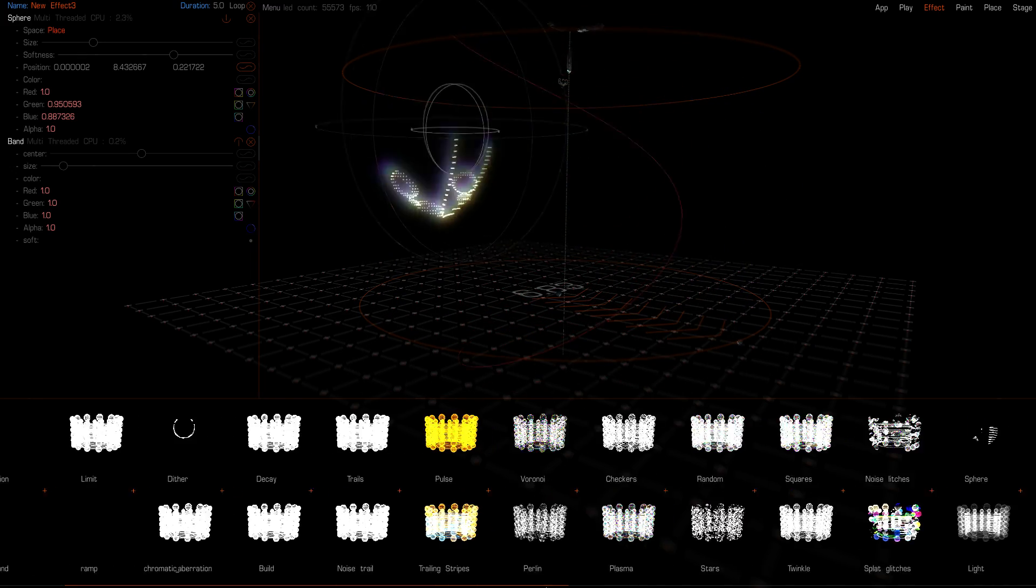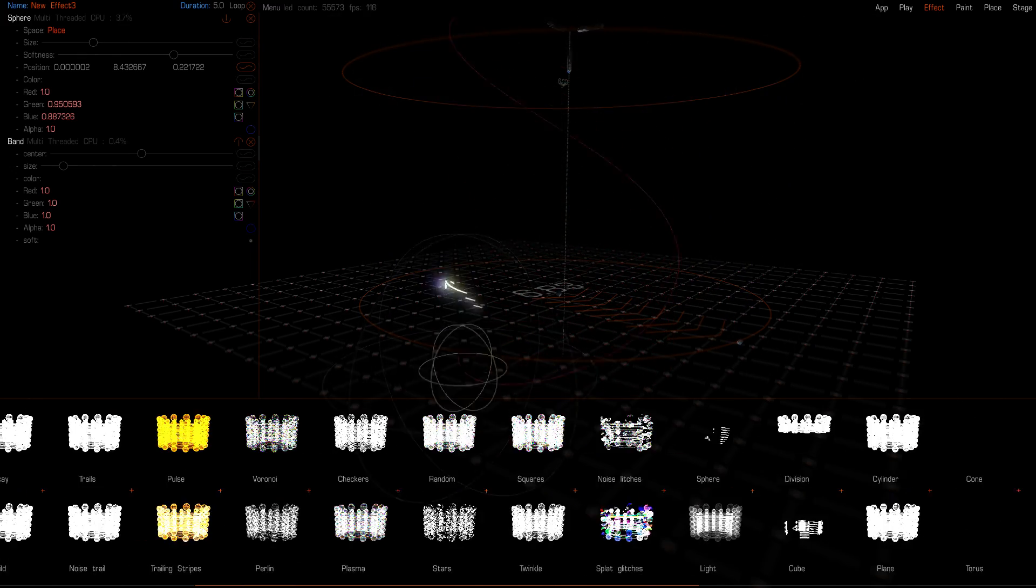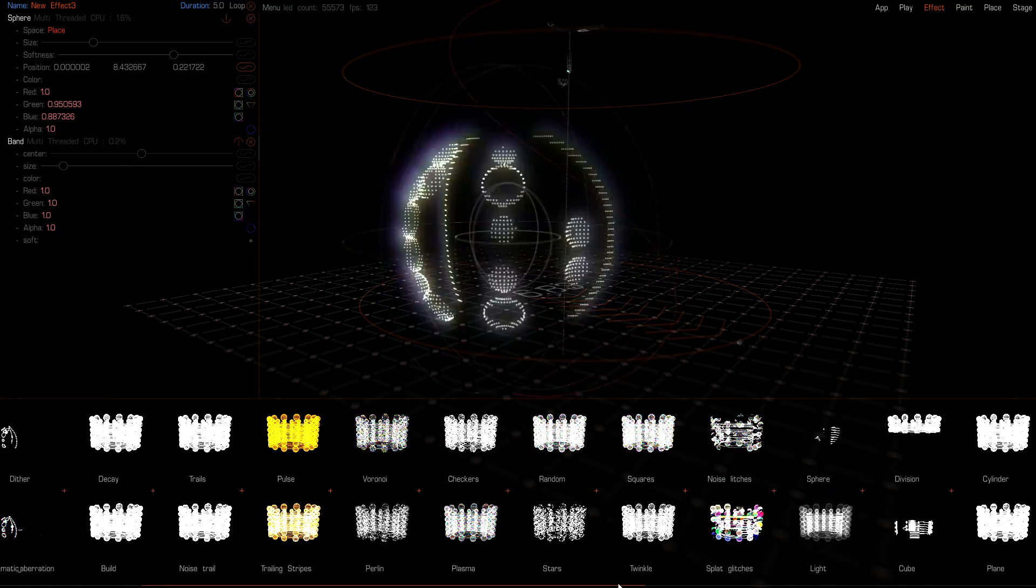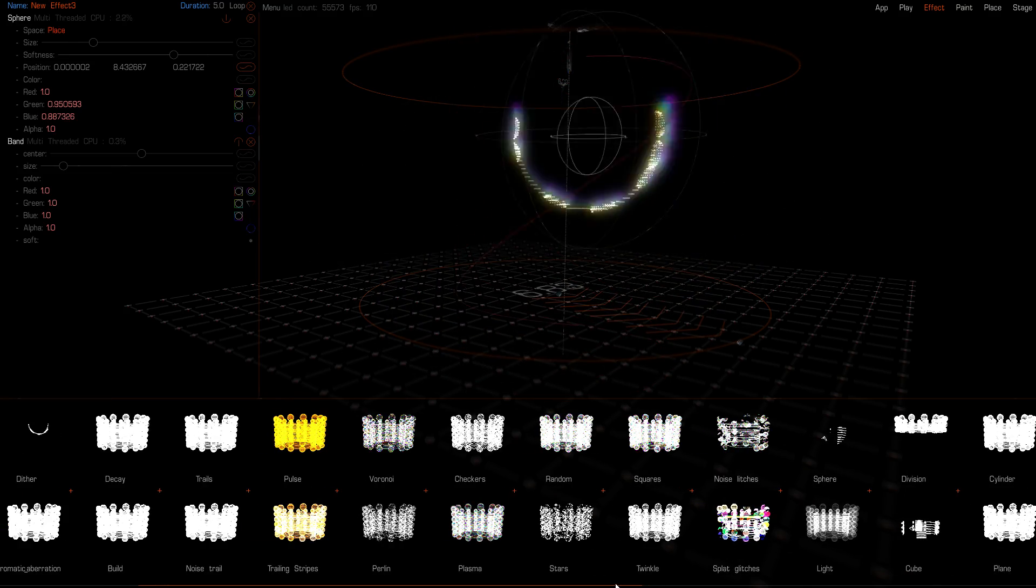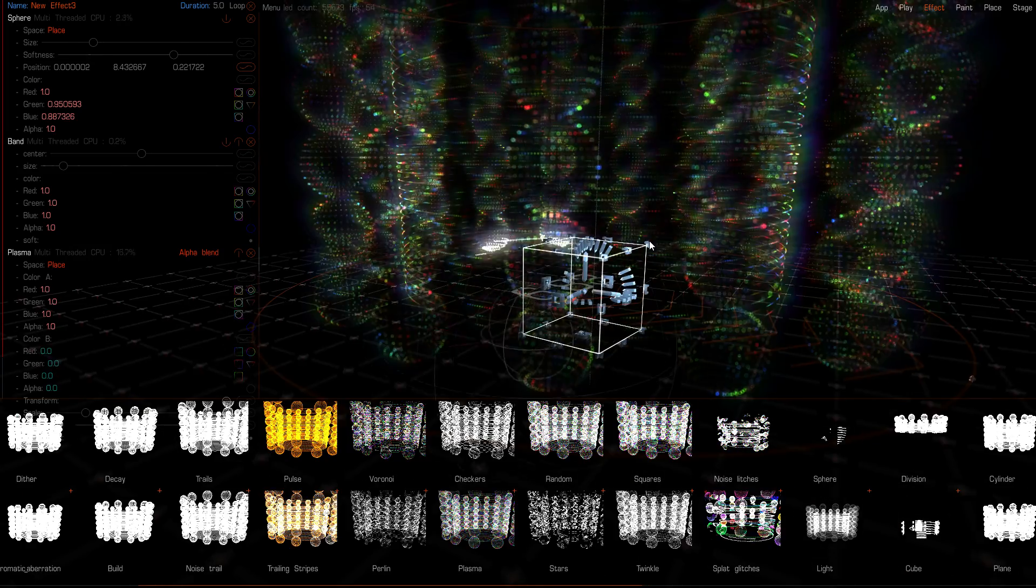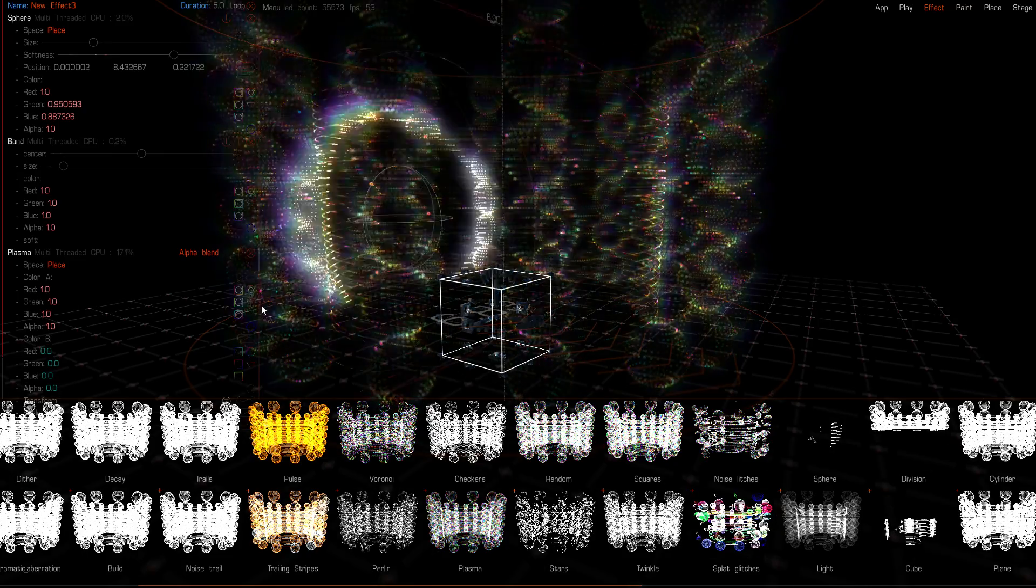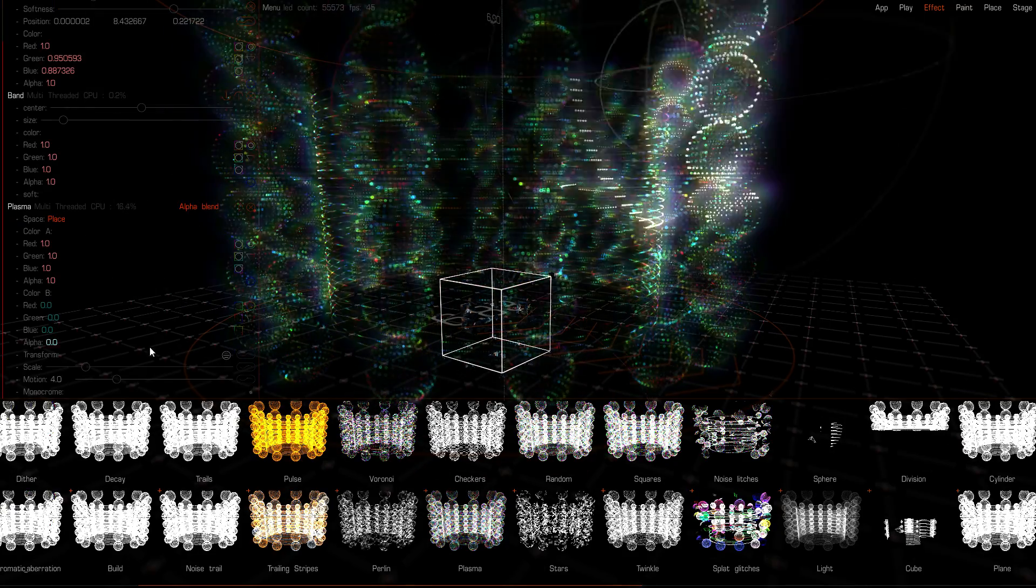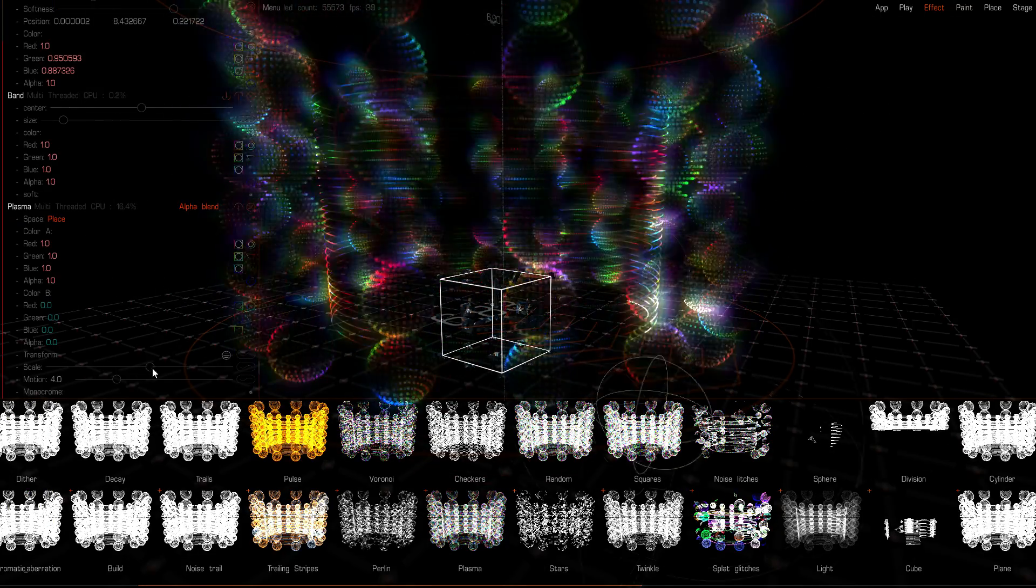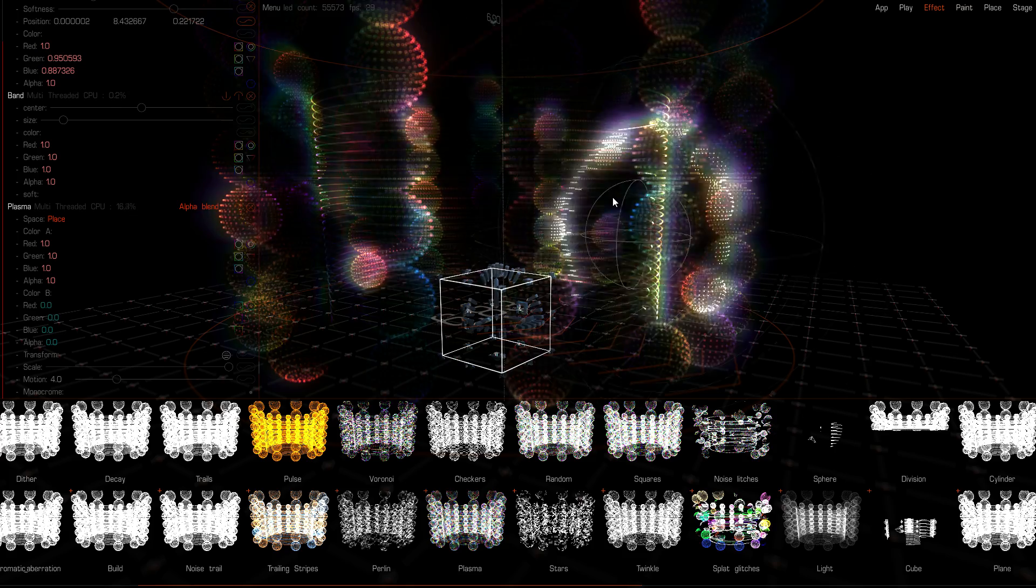So on top of that we might want some colors. So I'm gonna add a color field—I'm gonna add a plasma. Plasma is sort of a random color field. And I can control the scale of it. So here we go, something like that.